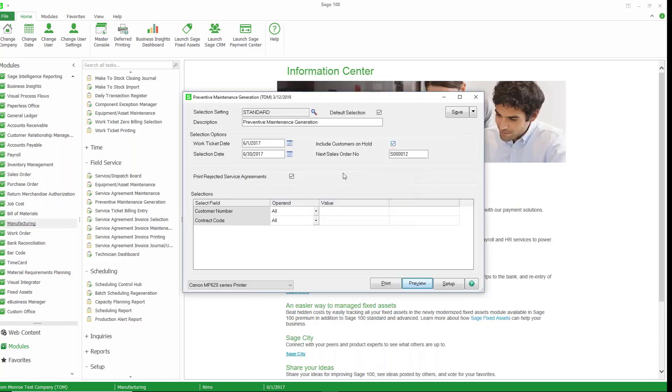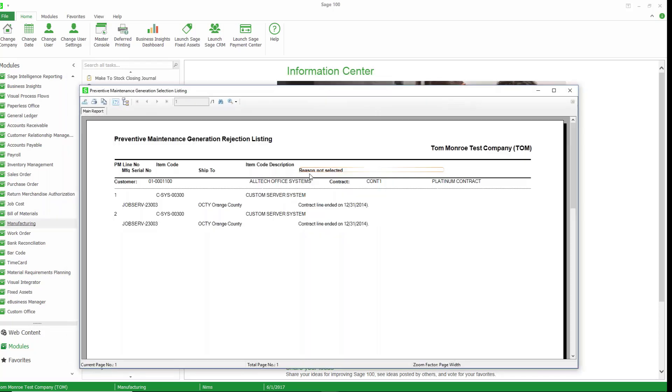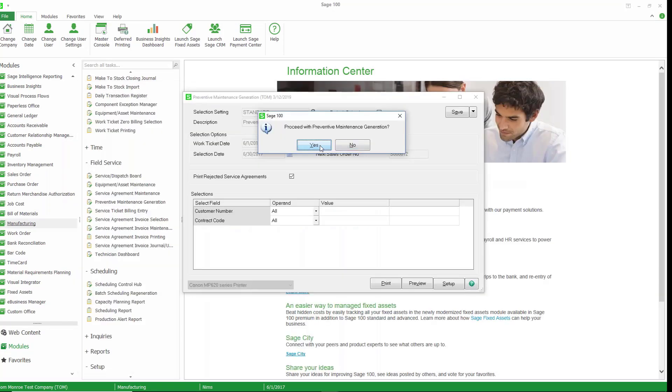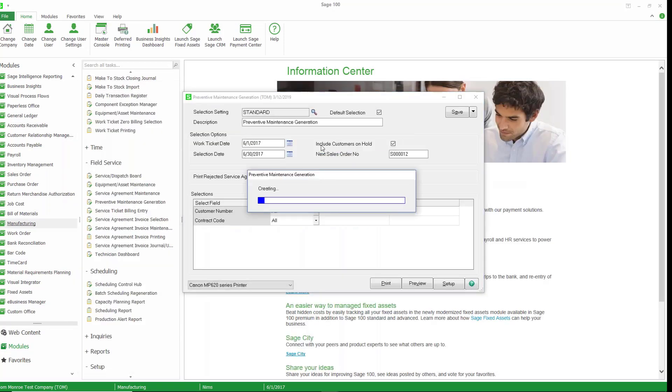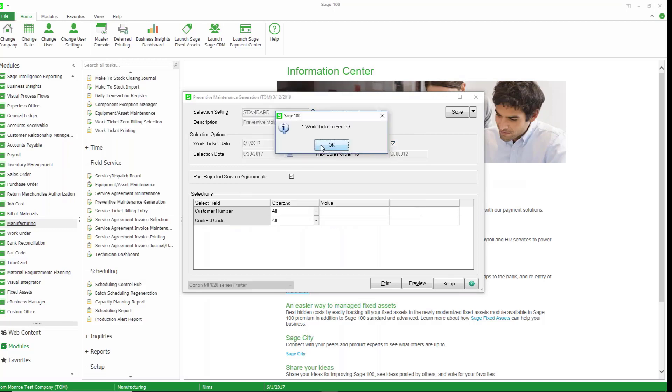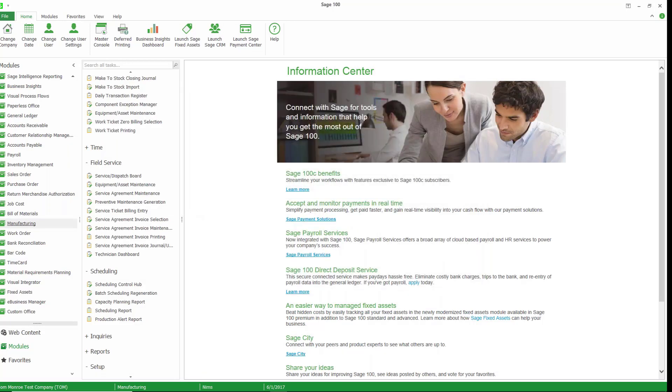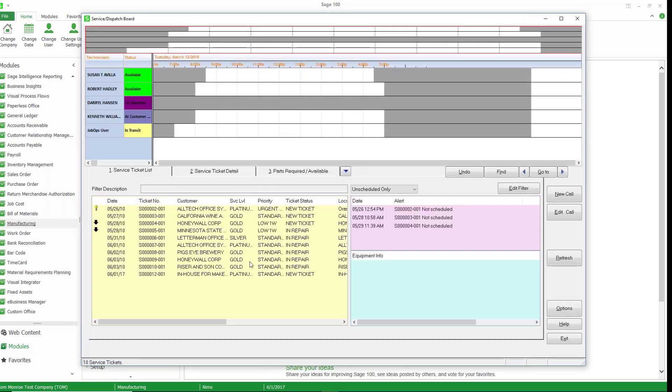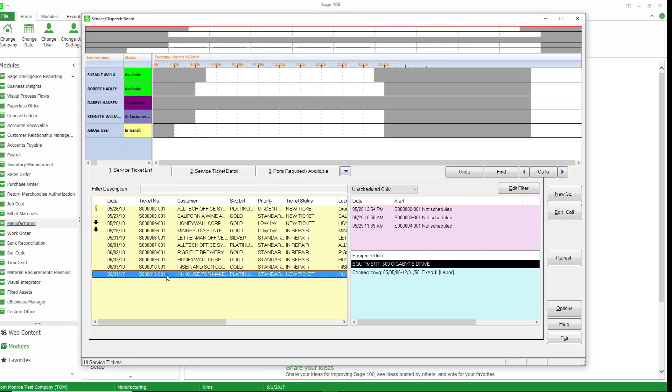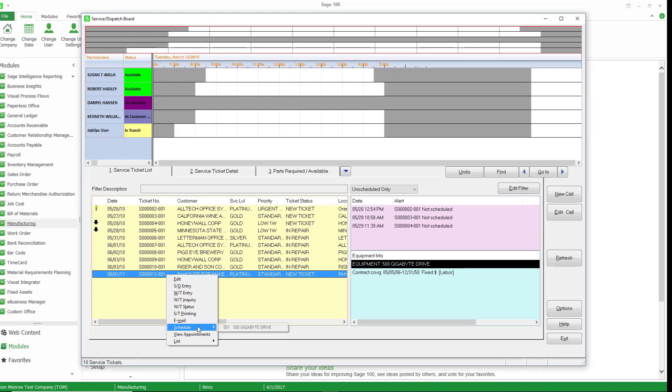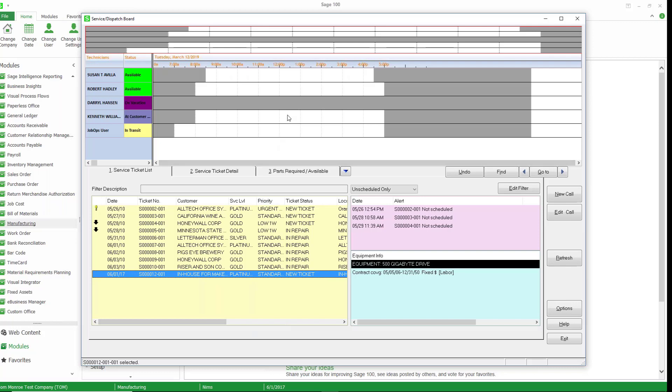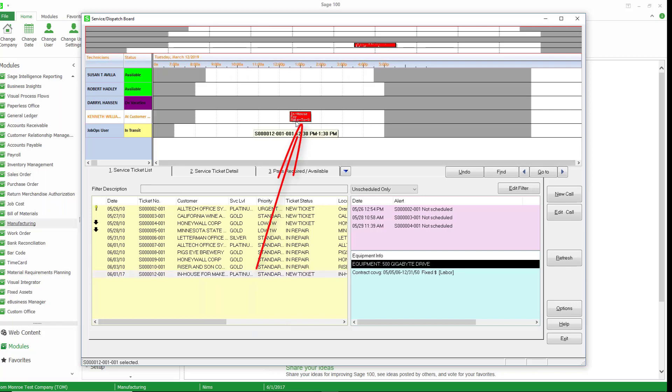And we're going to go ahead and create a ticket for that. So we'll just go through the process of printing this and then proceed with the ticket generation. And it's created the work ticket. So now if we go back to our service board, you can see that that ticket was created. Once again, we need to schedule that, assign that to a technician. So I'll go ahead and schedule that and drop it, say, right there. So you could create these work tickets manually, or you can do it from this maintenance generation screen.